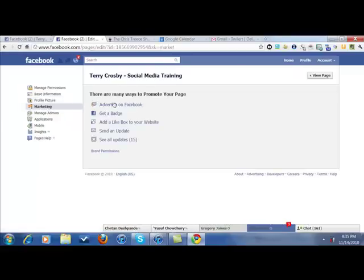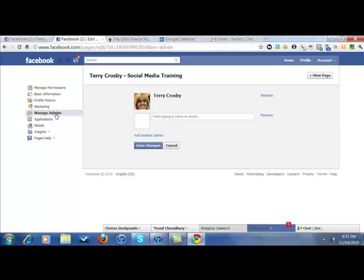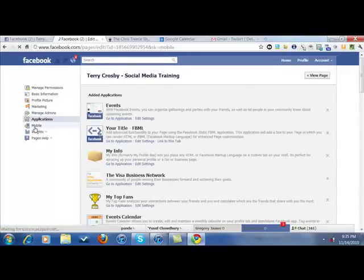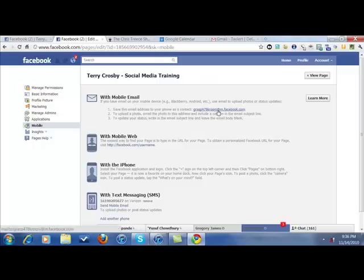Under Marketing, this is where you can click to advertise, get a badge or a like box. They changed this — they love hiding how you send an update. If you'd like to send an update, go to Marketing and click Send an Update. Next link down is Manage Your Admins, then All Your Applications, then Your Mobile. This is another important page to check out. You can come here to get the email address so you can actually upload photos and videos to your fan page from your phone. Just come in here and find your unique email address to upload to.